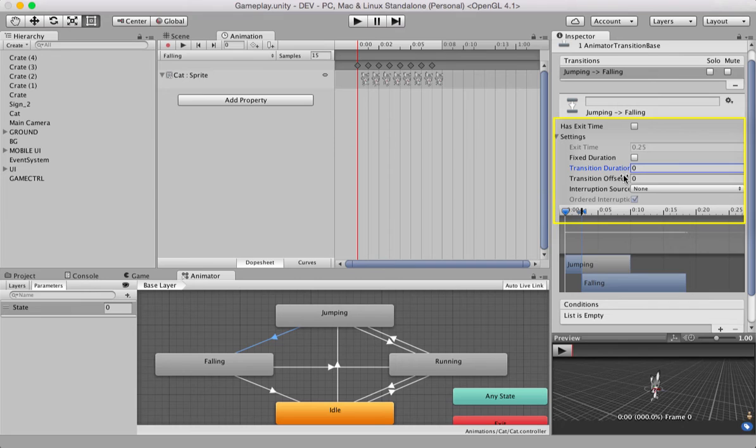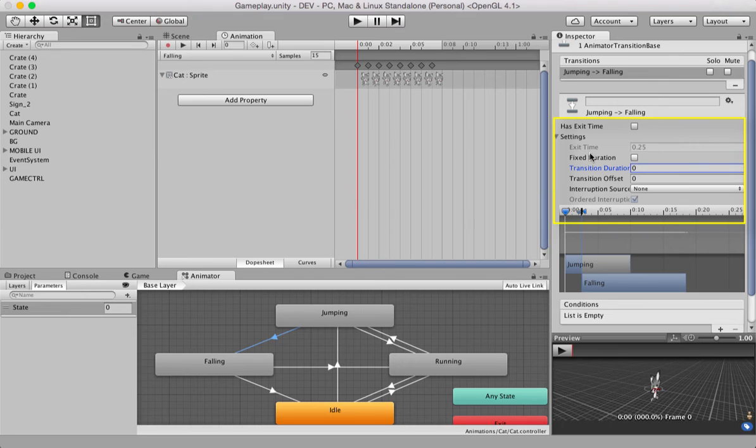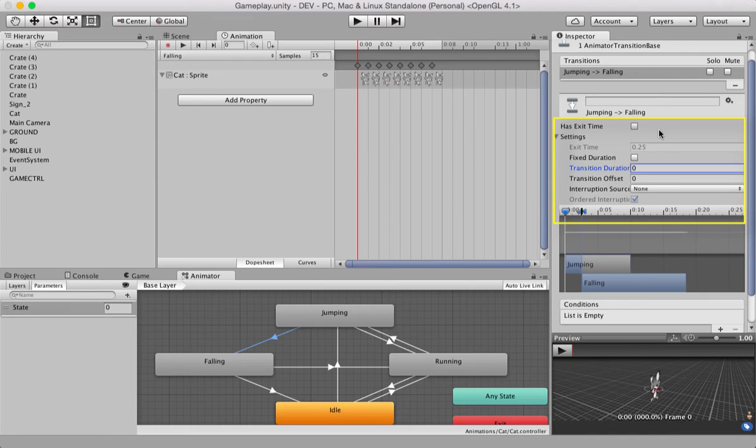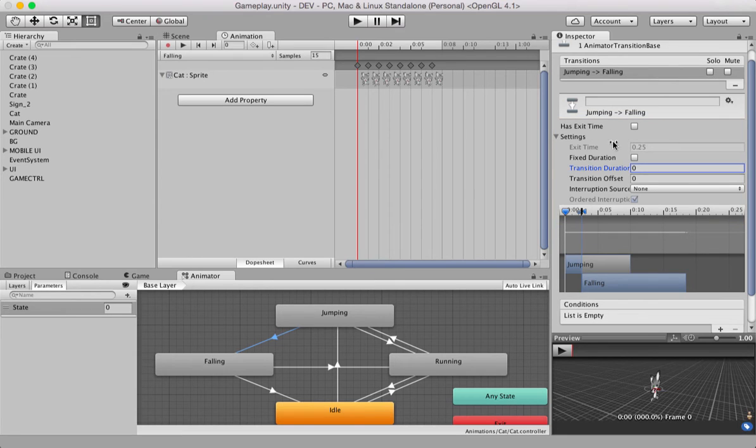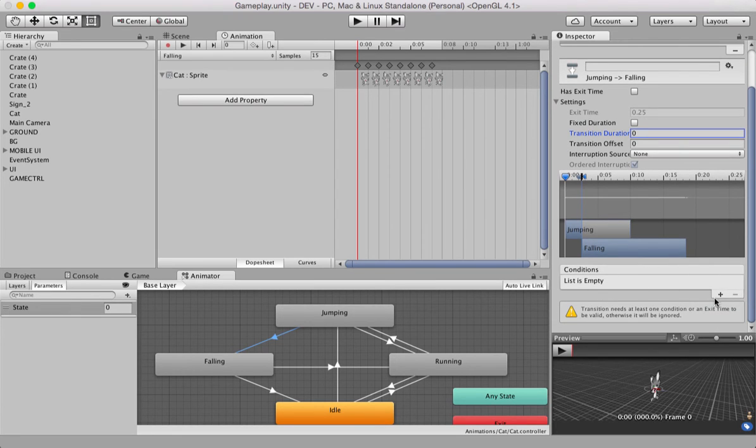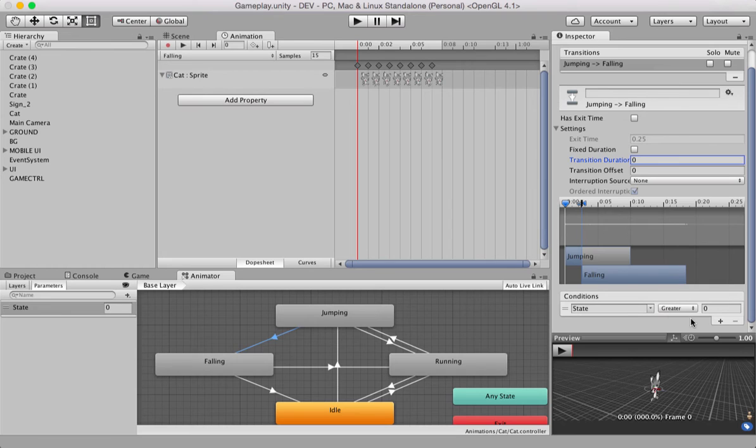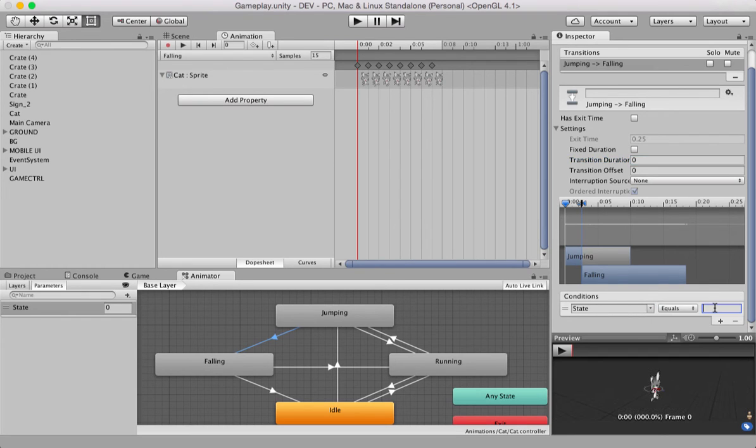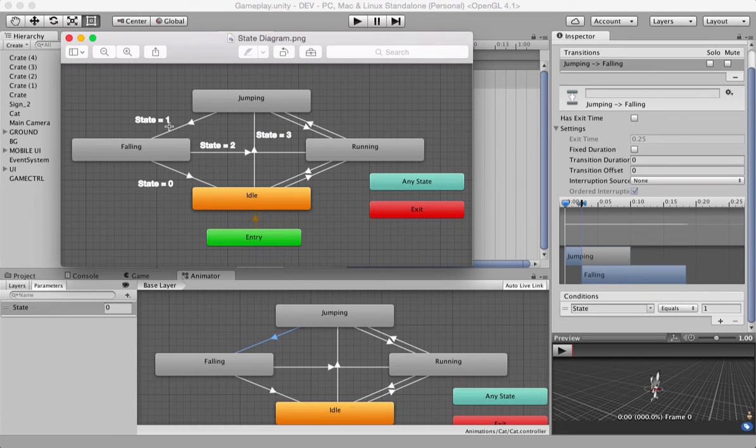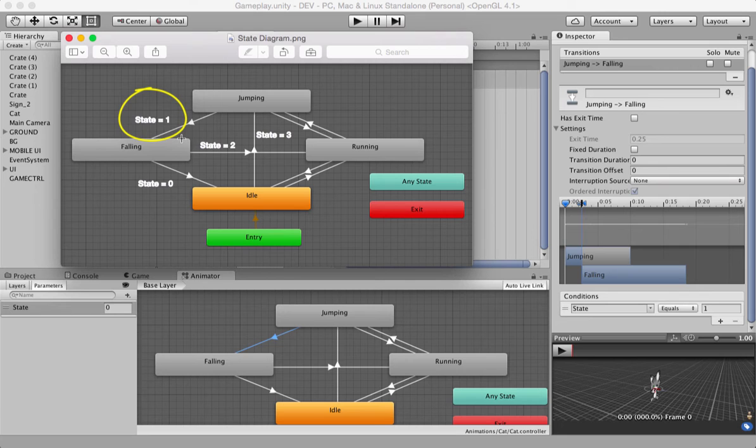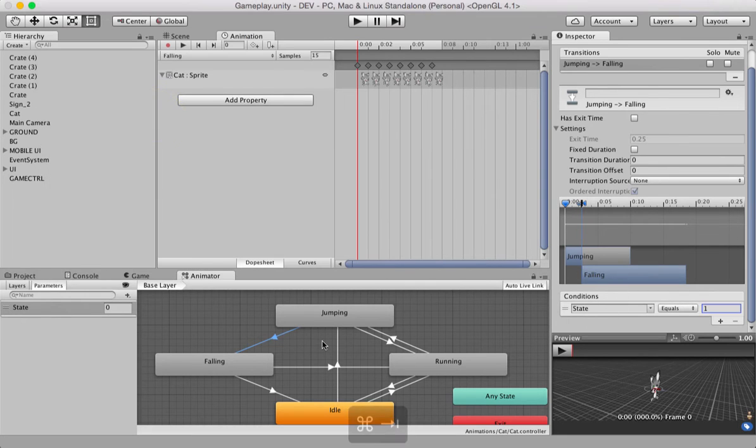The reason why we do this is, if you keep this checked on, there would be an exit time, a normalized value 0.25, and there would be some delay in your transitions. You don't want that. And if you keep fixed duration and the value here, again, you would have some delay. So, we want our animations immediate. So, anytime you want immediate transitions, uncheck the has exit time, remove the check from here, and set all these two values to zero. Coming down, we have a conditions list. Let's hit the plus icon and you get this setup. Let's change state equals one. Like it's shown here, state equals one for jumping to falling.